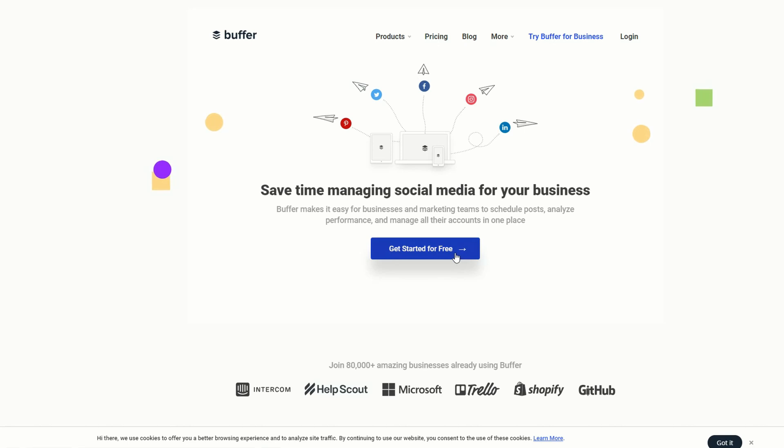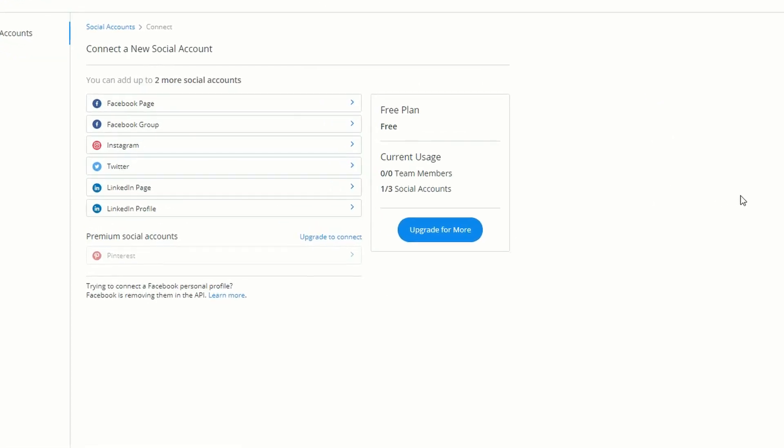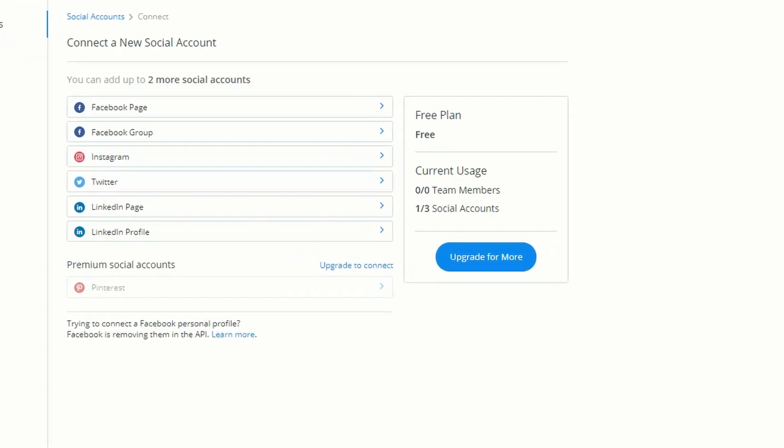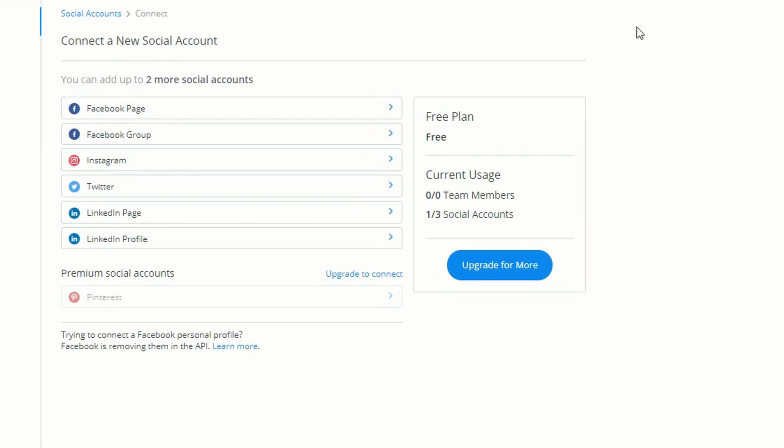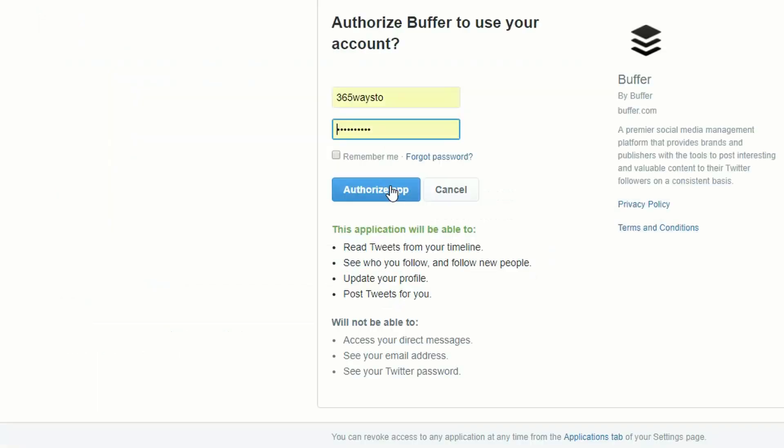Go ahead and hit 'Get Started for Free.' When you sign up, the first thing you'll have to do is connect a new social media account. I'm going to set up Twitter today, so just hit Twitter. Then you're going to authorize Buffer to use your Twitter account. Put in your Twitter details and hit 'Authorize App.'